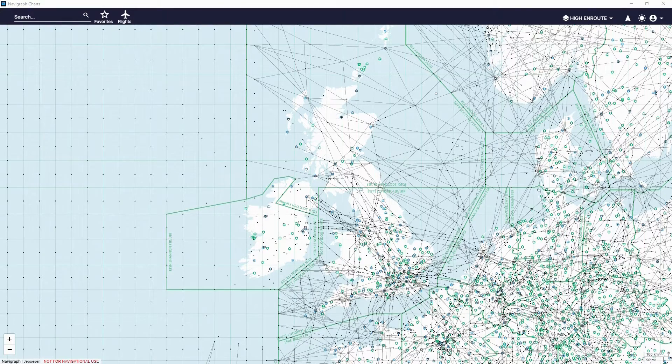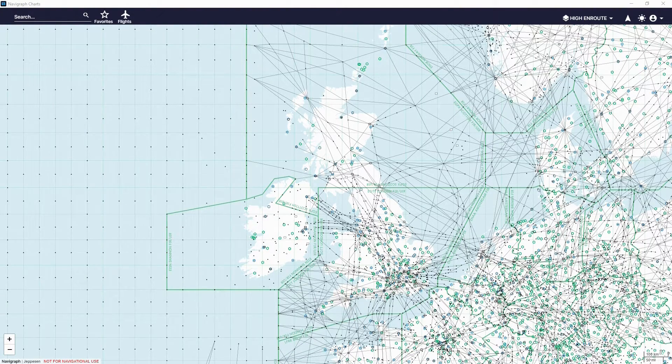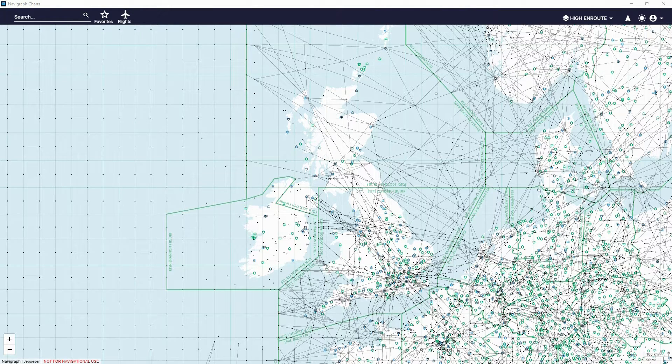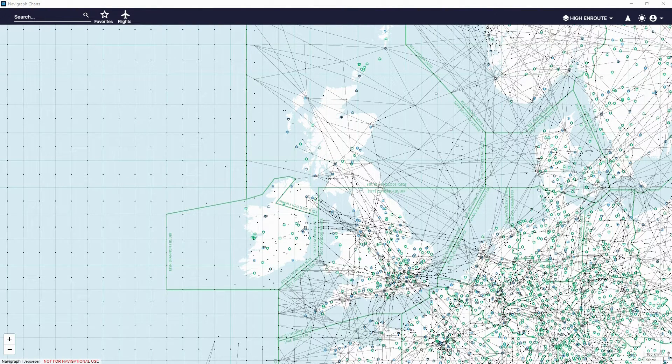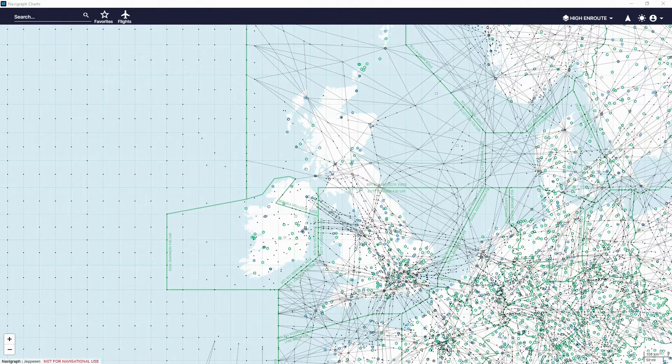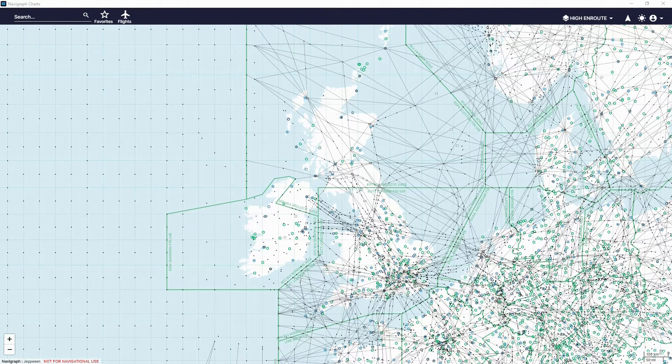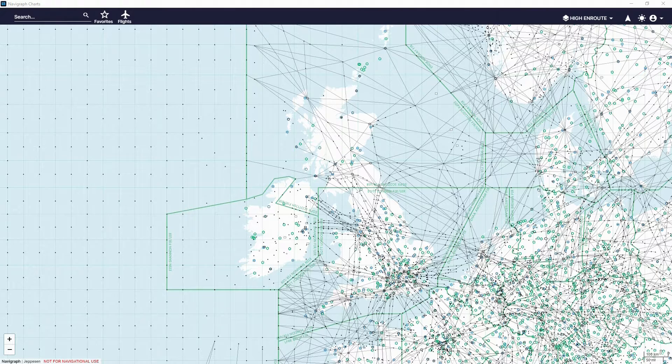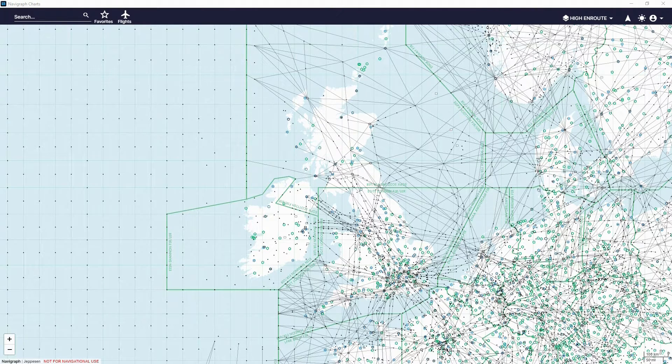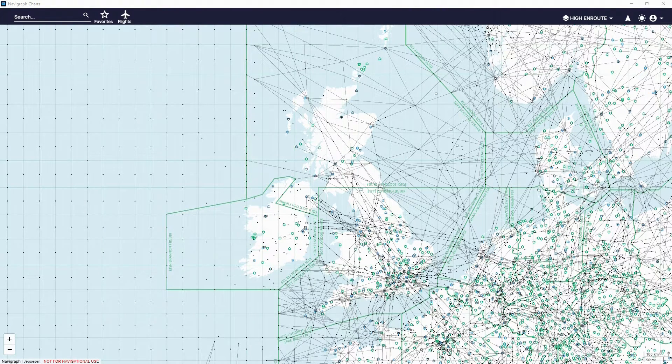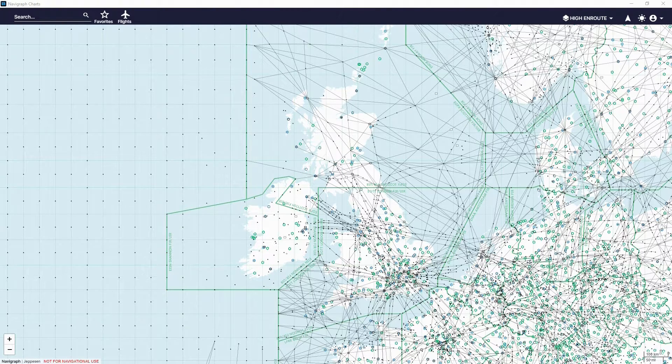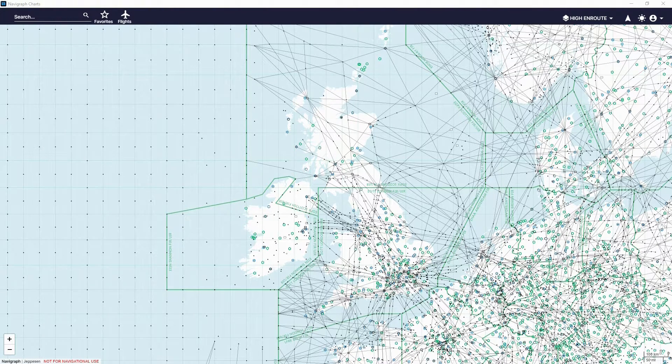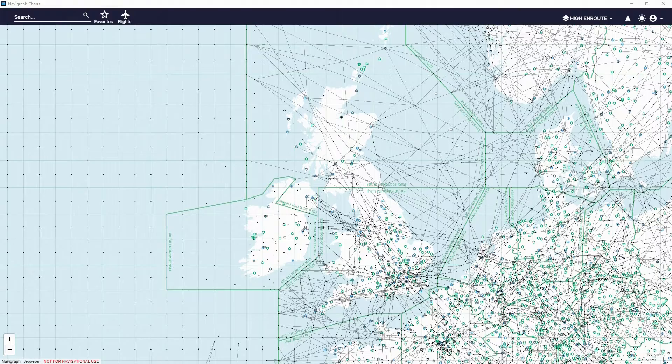So that concludes this video and all the new Navigraph features. If you don't already own Navigraph charts, you can go and grab it from their website linked down below. There are many different pricing options due to getting FMS data as well if you want or monthly or annually subscriptions. It's all in the link down below and you can go and check out the pricings. Thanks for watching and I'll see you in the next video. Bye-bye.